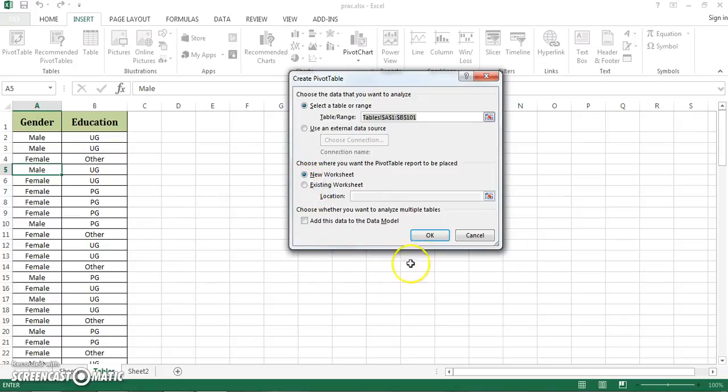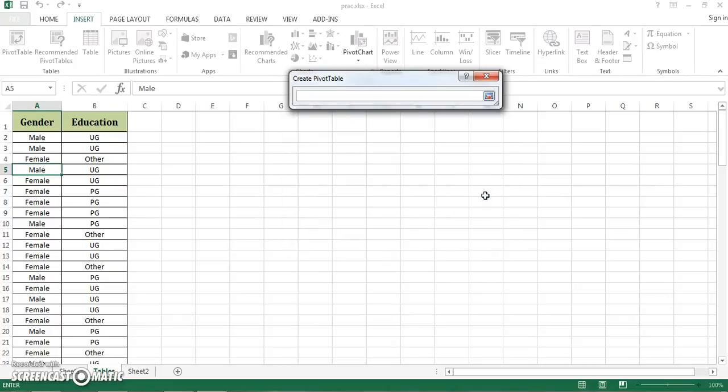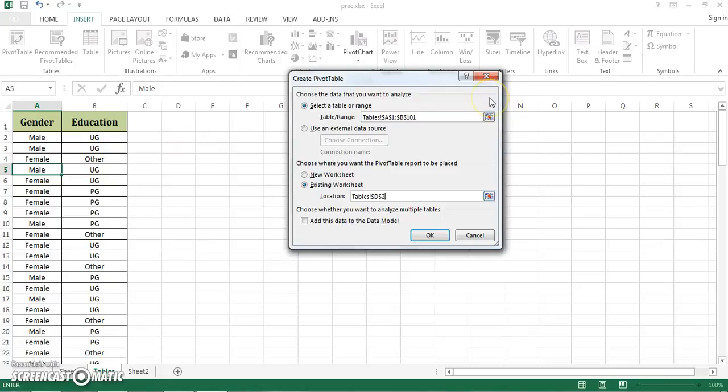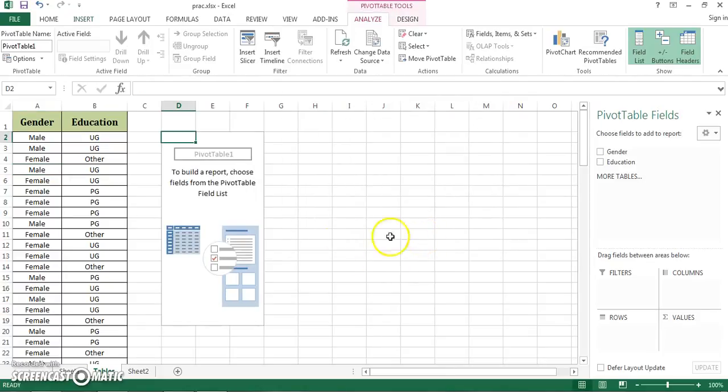But right now on this worksheet, I can see there is a lot of space available. So I'm going to click on existing worksheet. Then immediately it asks me for a location, a destination where I want to put my pivot table. So I click on this radio button, click here. Let's say I want to put my table in D2 cell and I click OK.